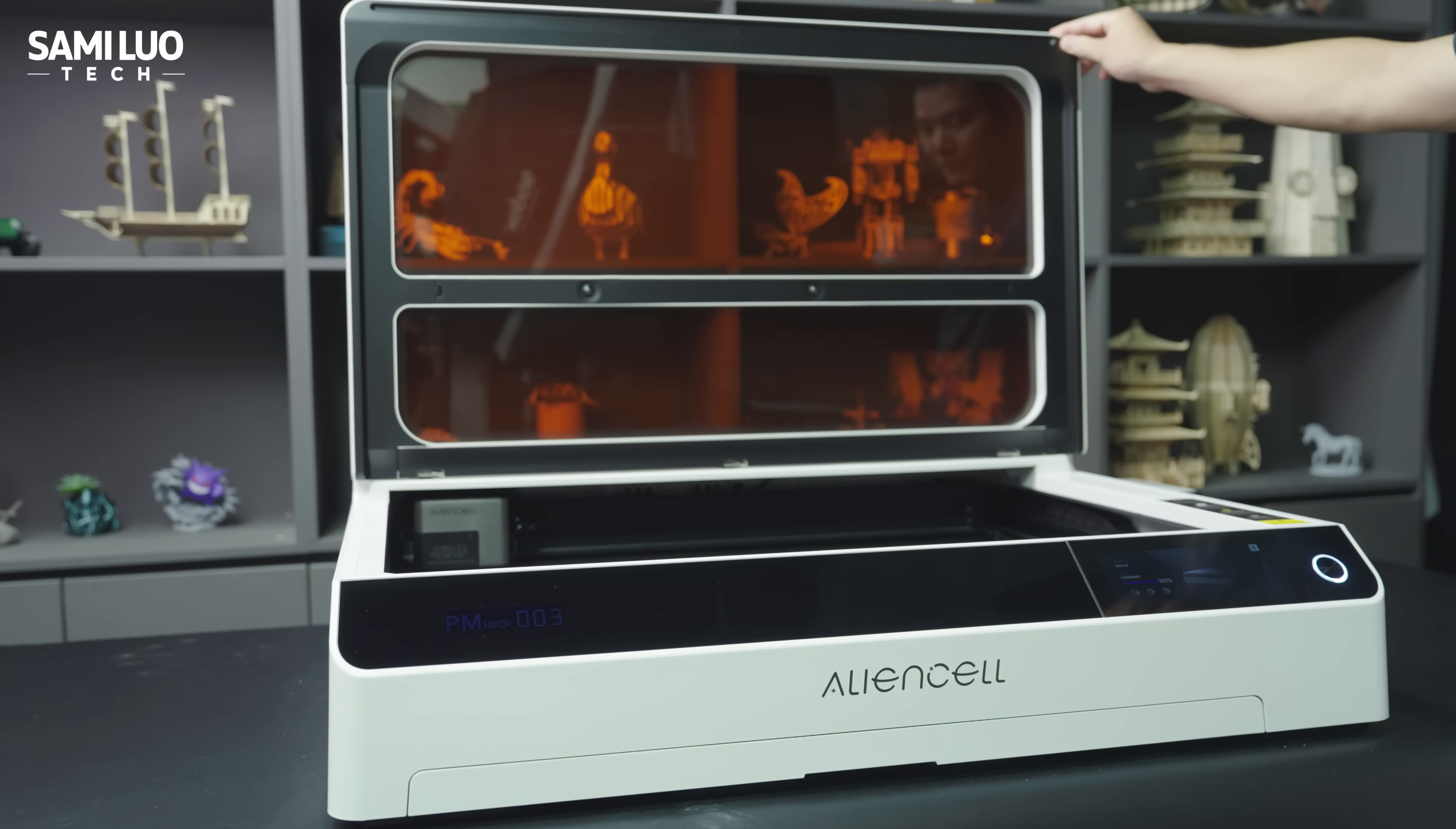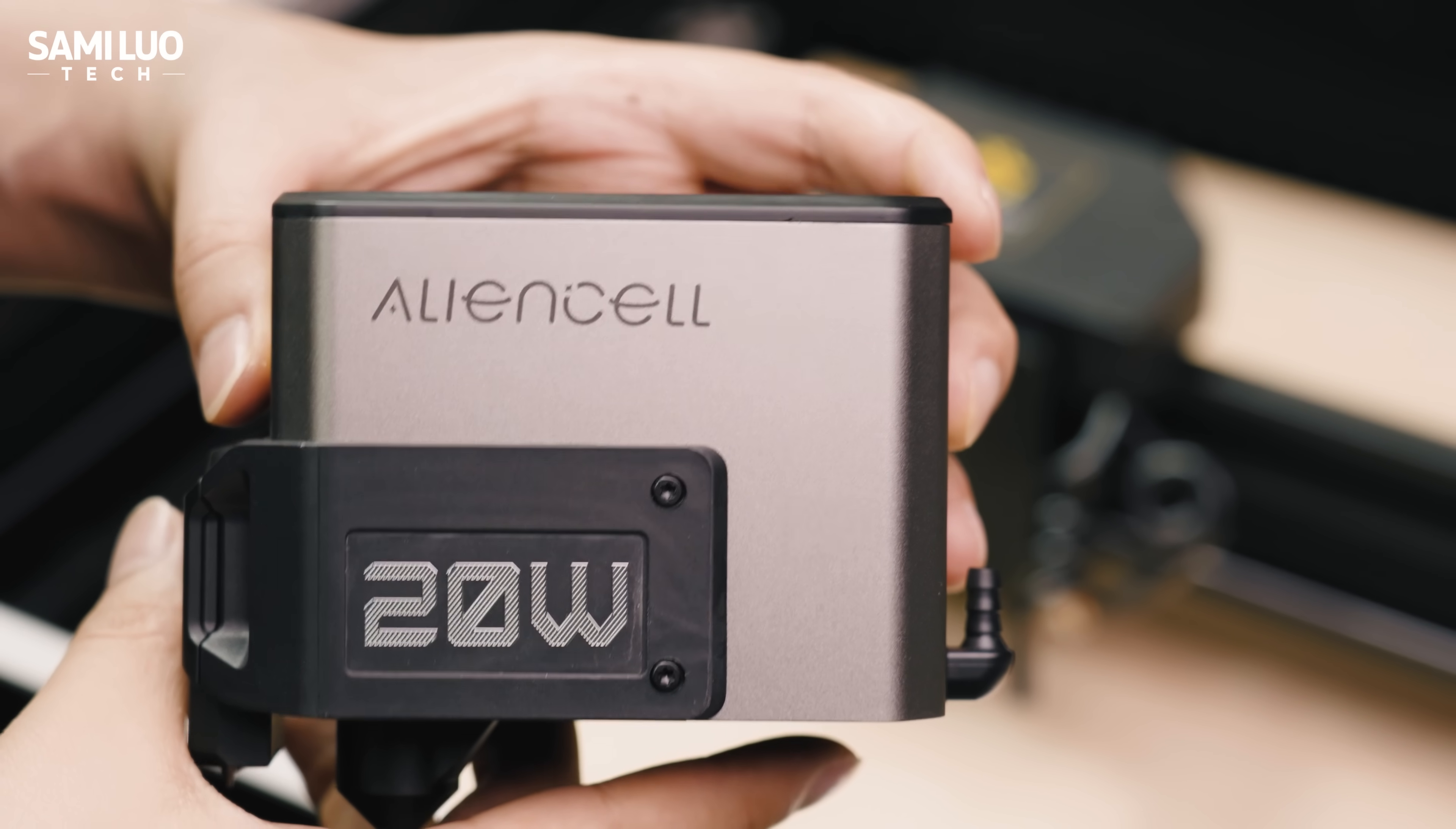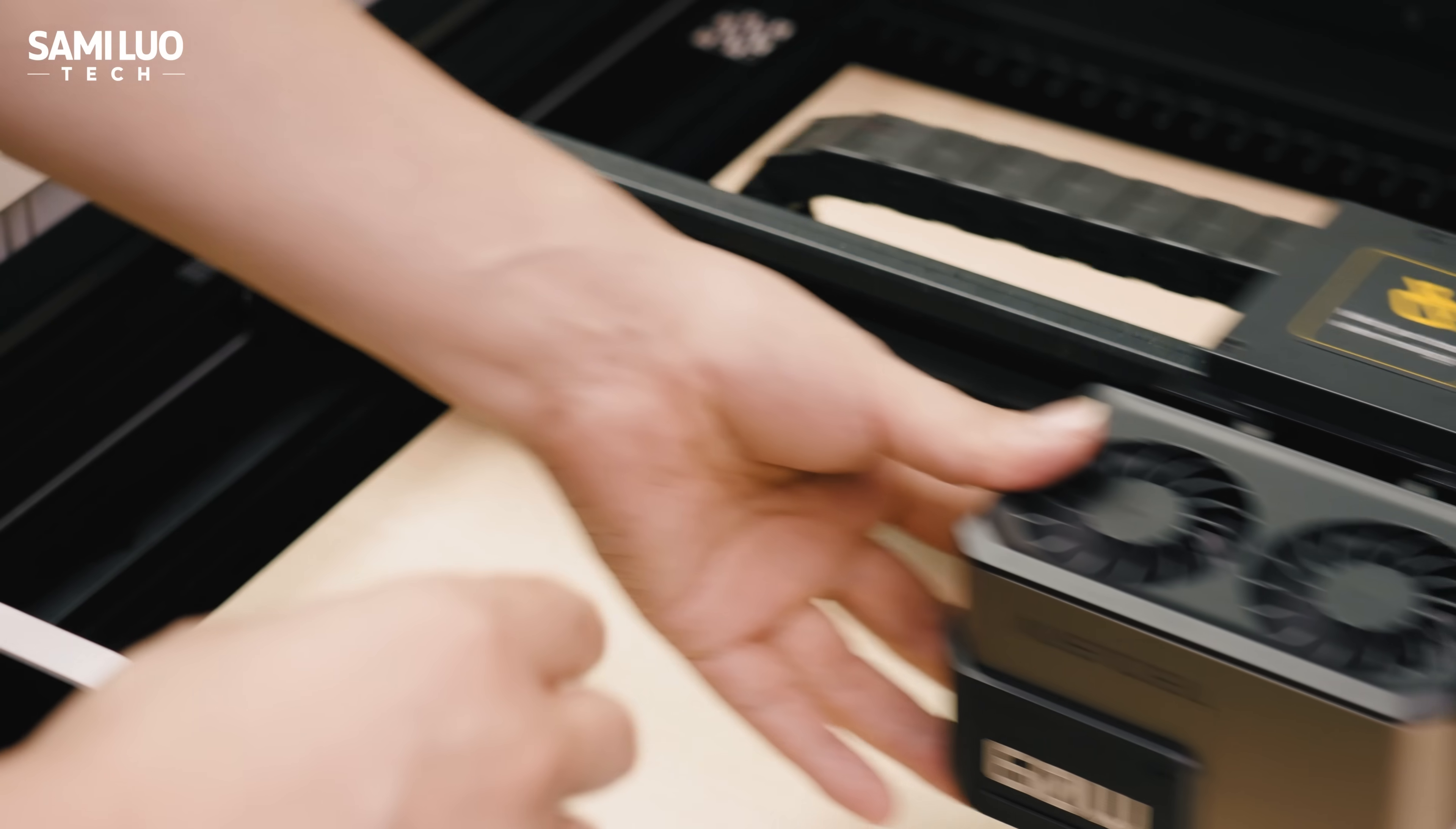Lift the lid, and you'll find the dual 8MP cameras used for real-time imaging and positioning. The laser module is swappable, available in 20W, 40W, and 60W variants. And it's super easy to change.